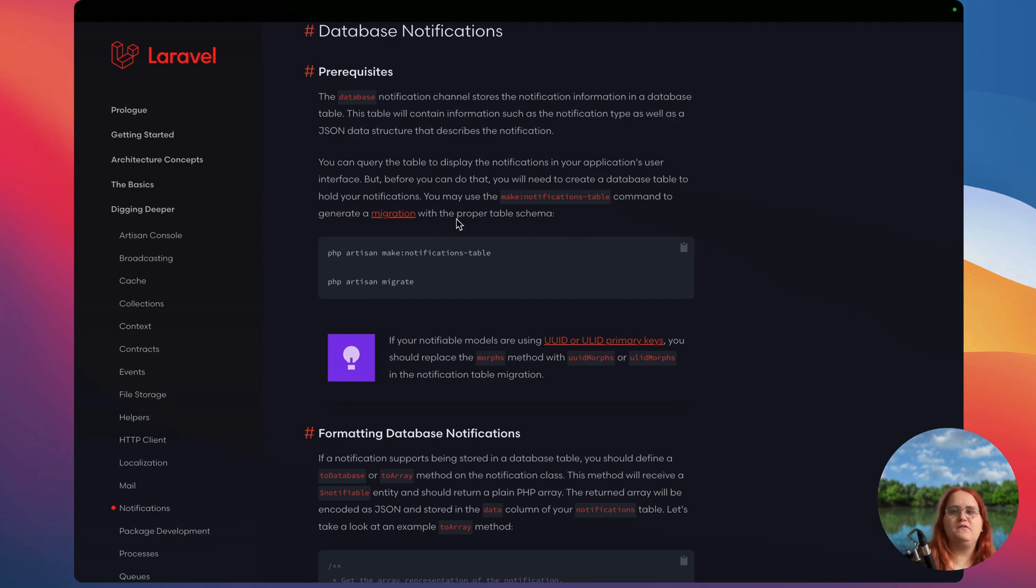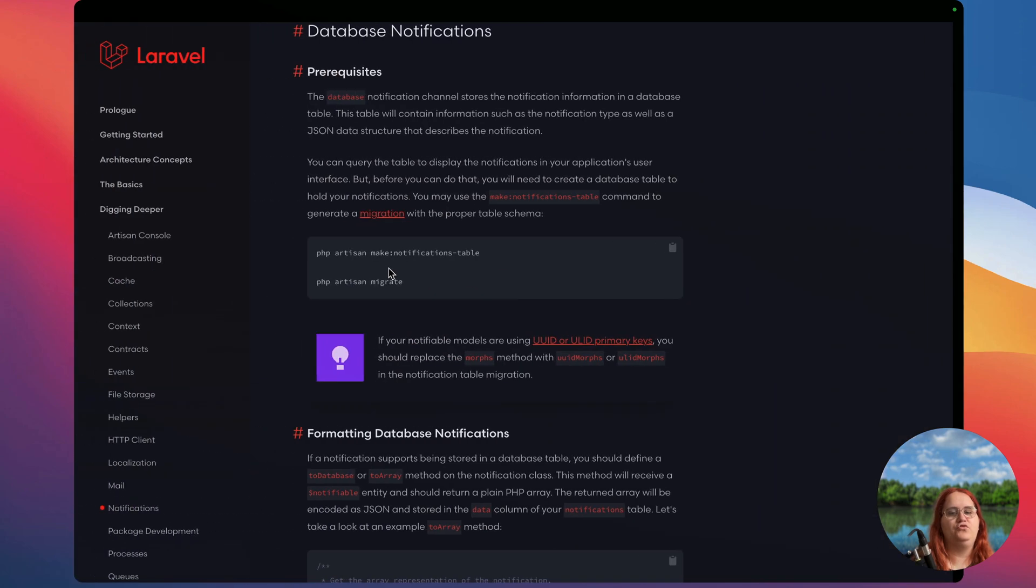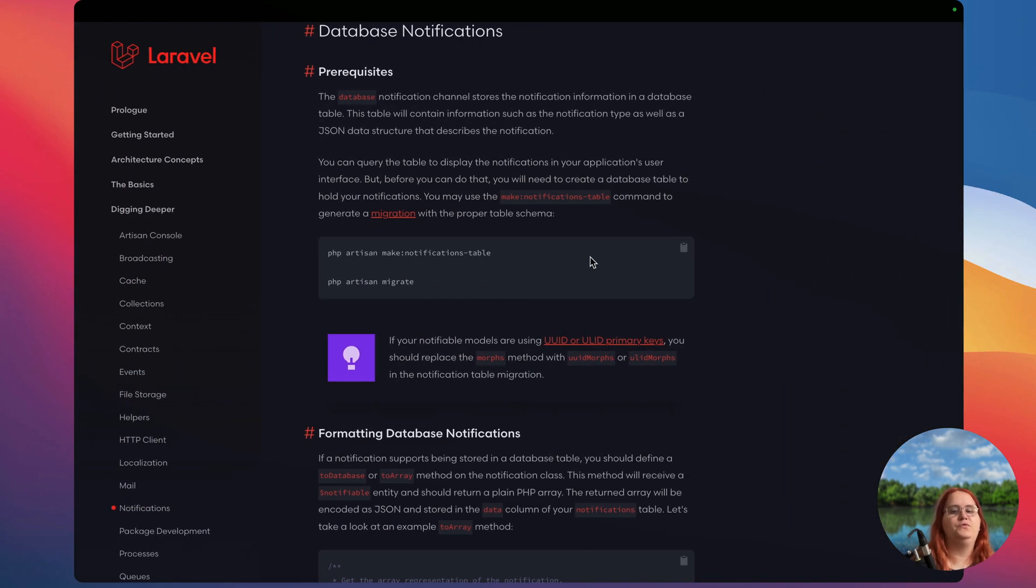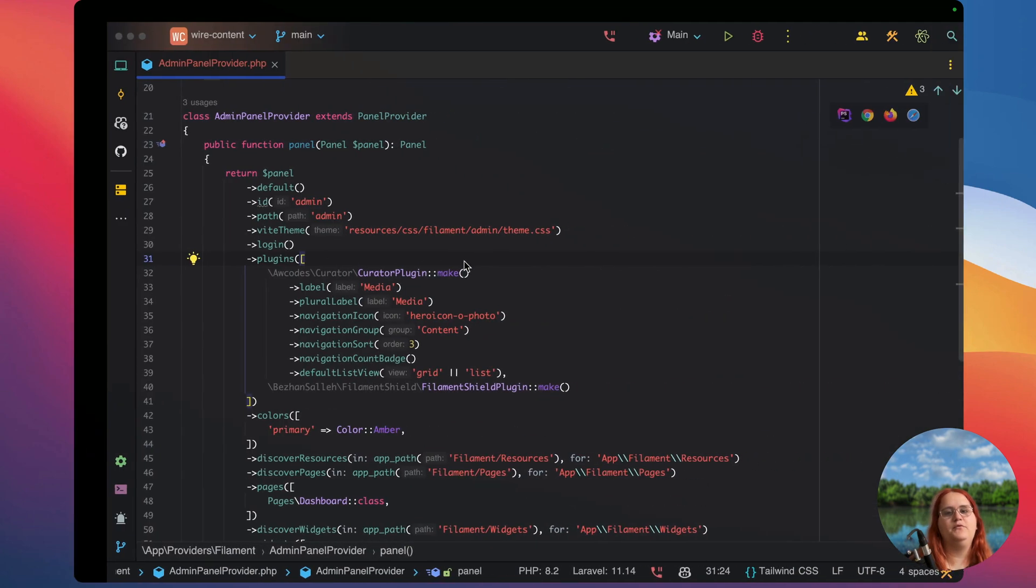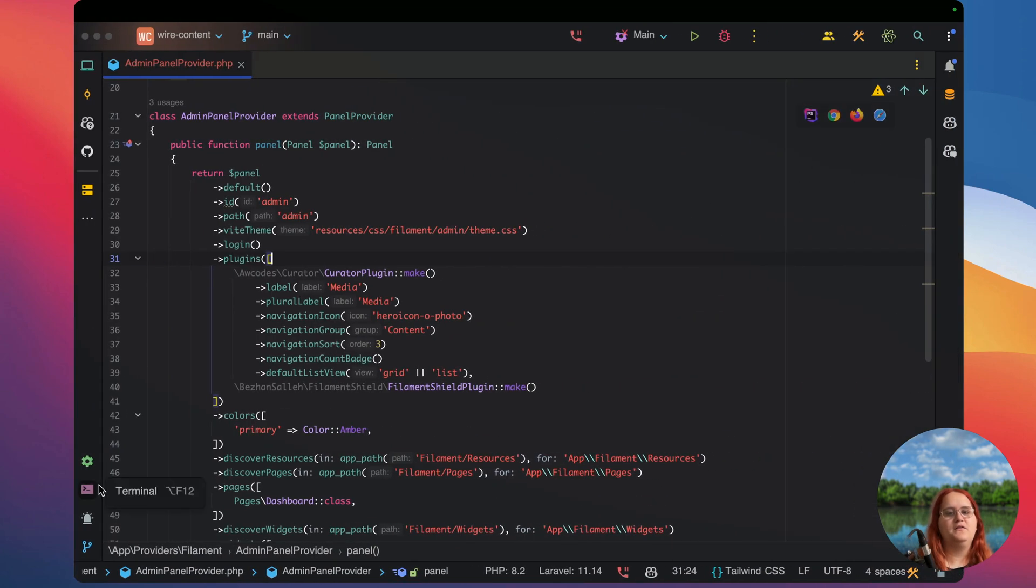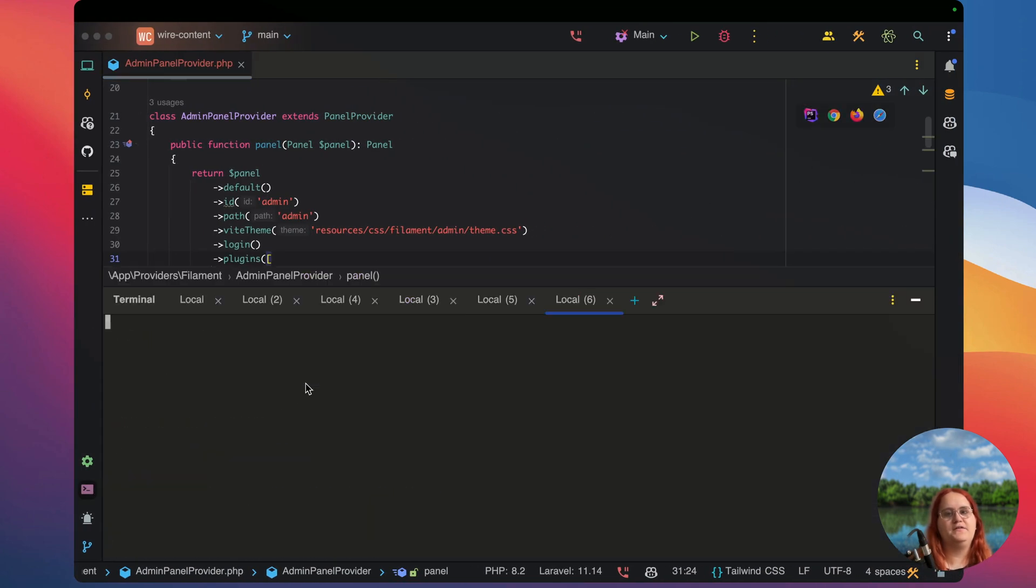In this video we're going to be setting up database notifications in Filament PHP along with setting up the ability to use something along the lines of a spotlight search inside our admin panel. To get started we need to make a notifications table.